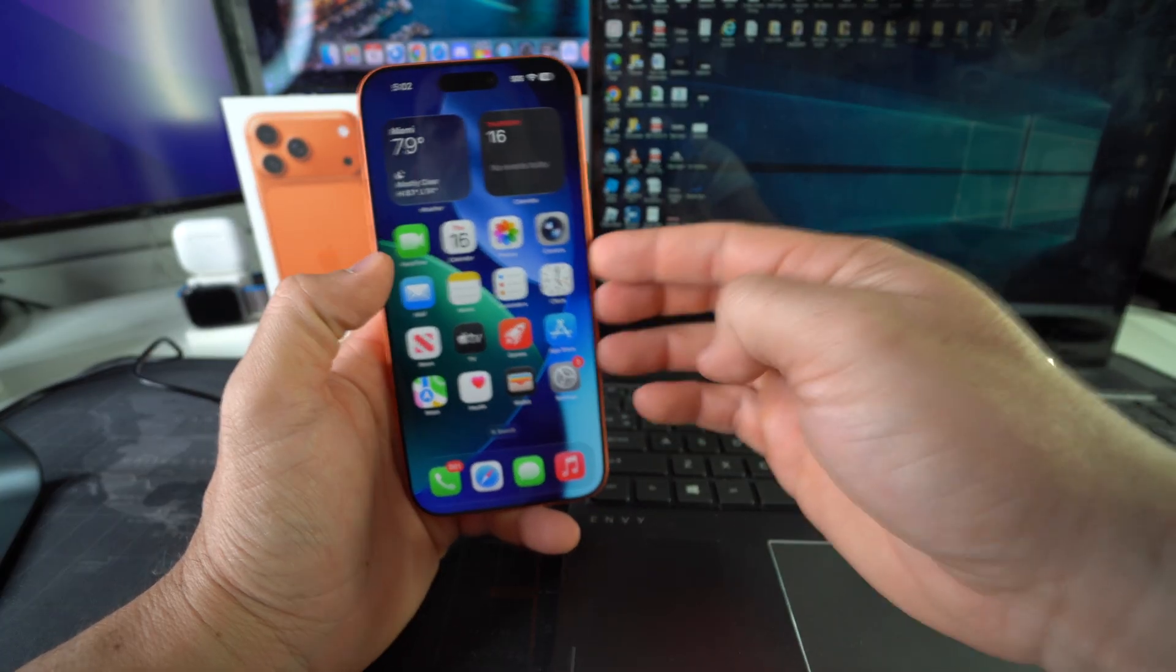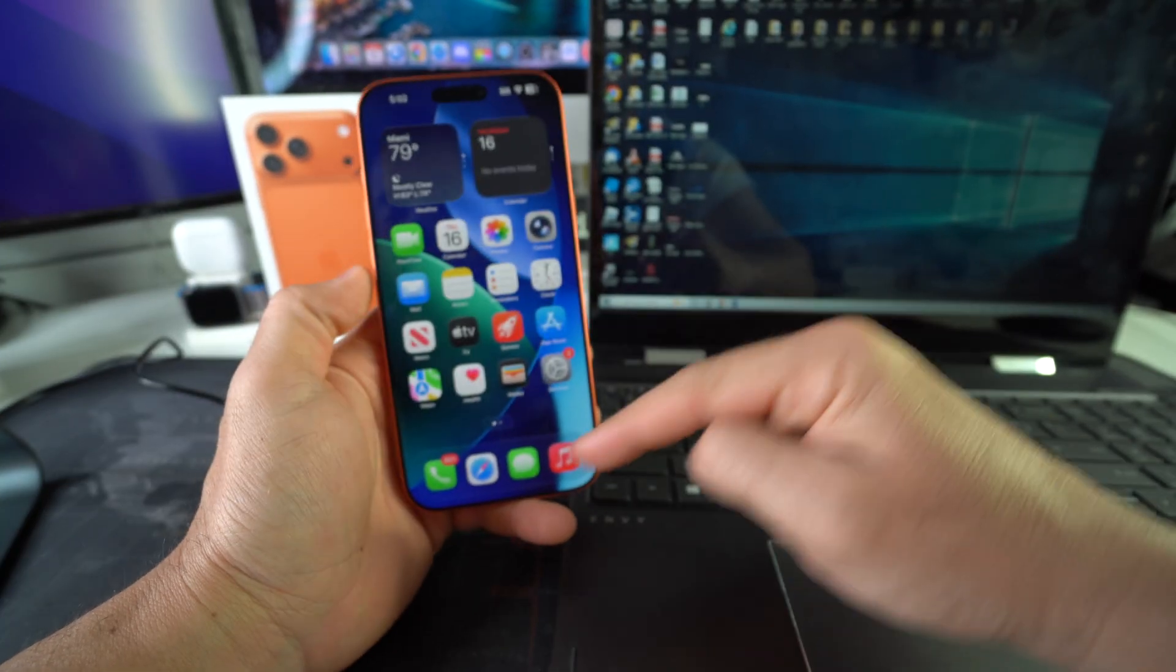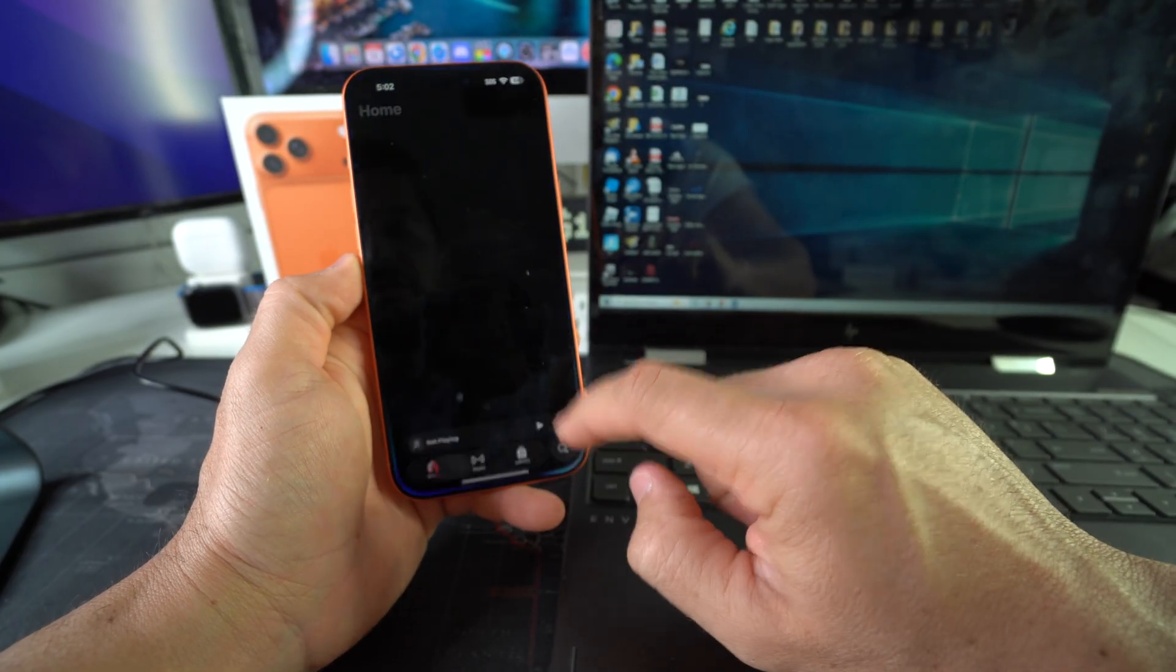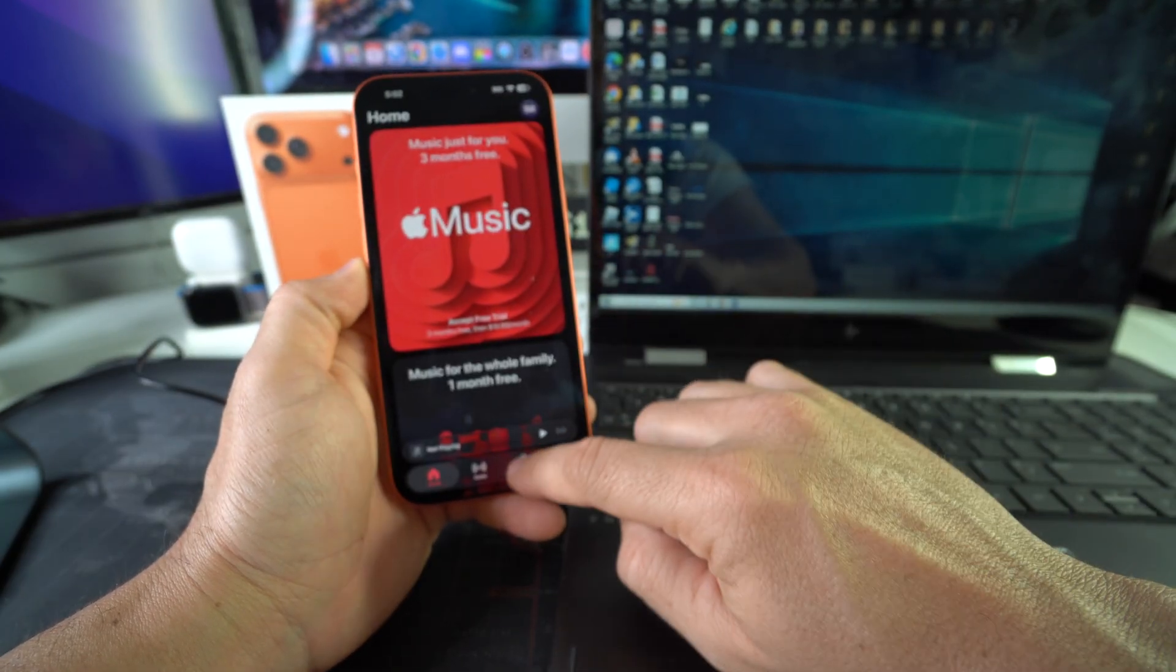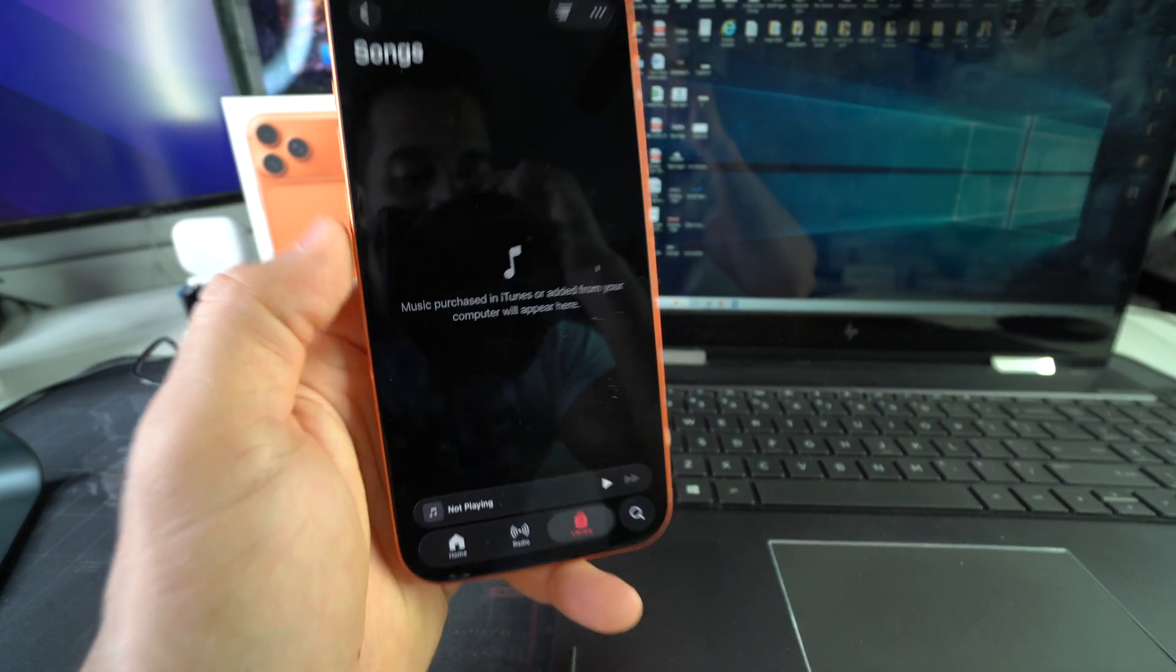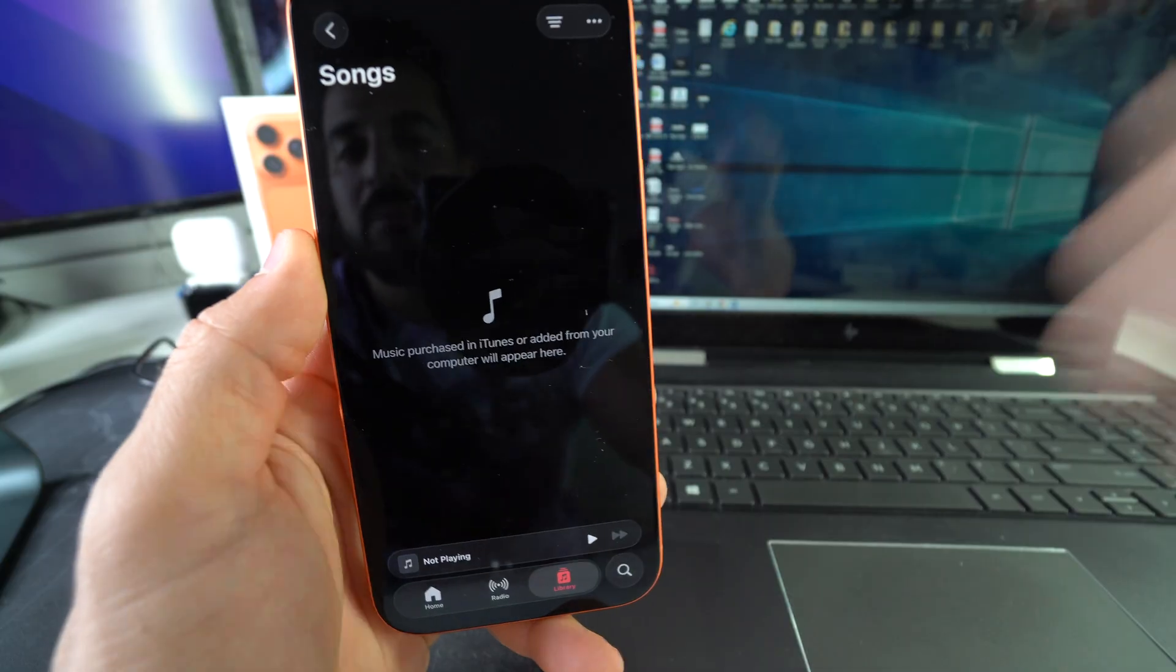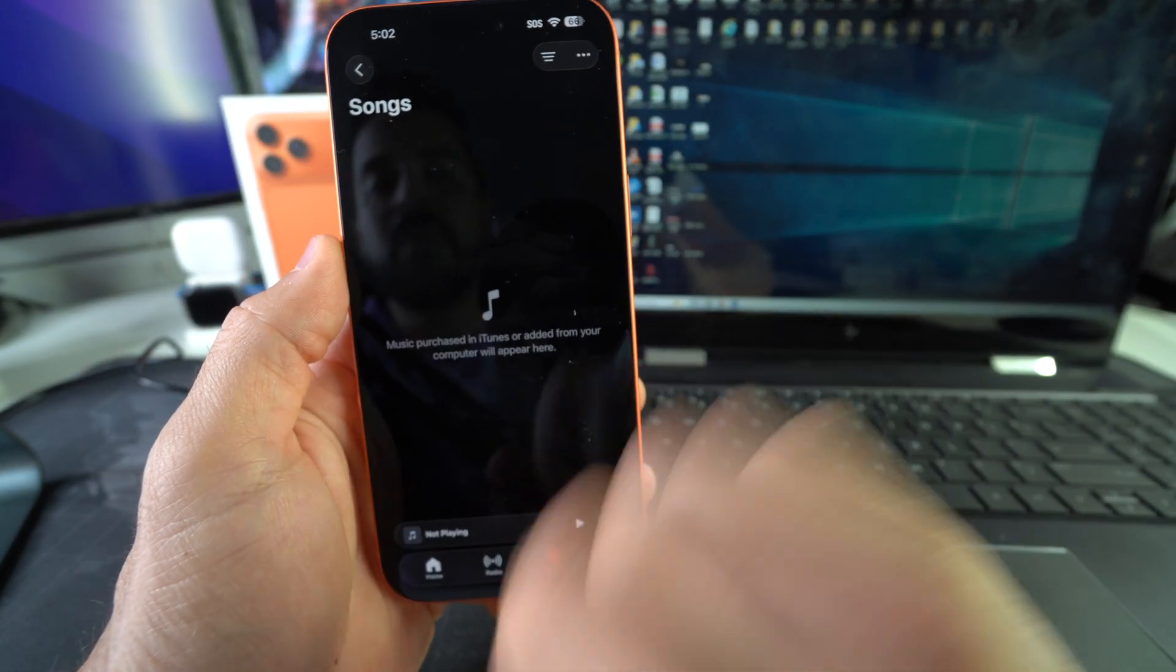Alright, let's go into the Music app here first so I can show you that currently there is no music in this iPhone. Let's go over to Library and we'll select Songs here. As you can see there are no songs. It says media purchased in iTunes are added from your computer will appear here.